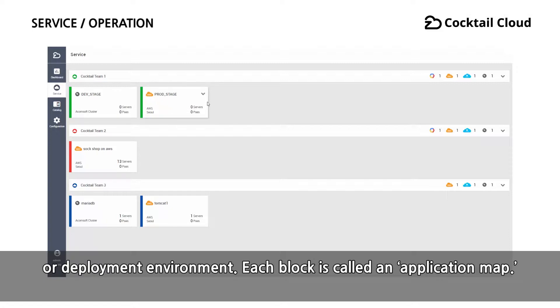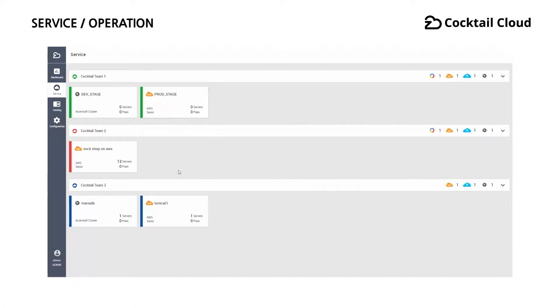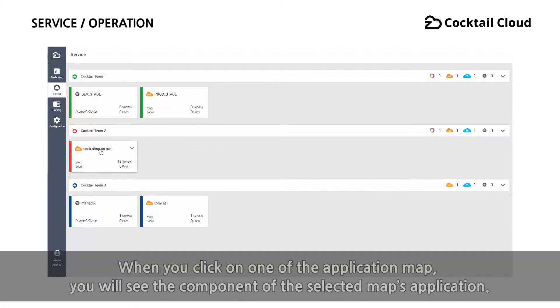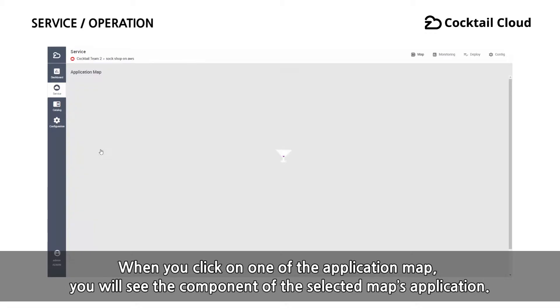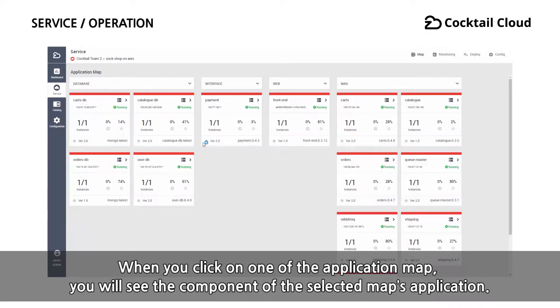Each block is called an application map. When you click on the application map, you will see the component of the selected map's application.